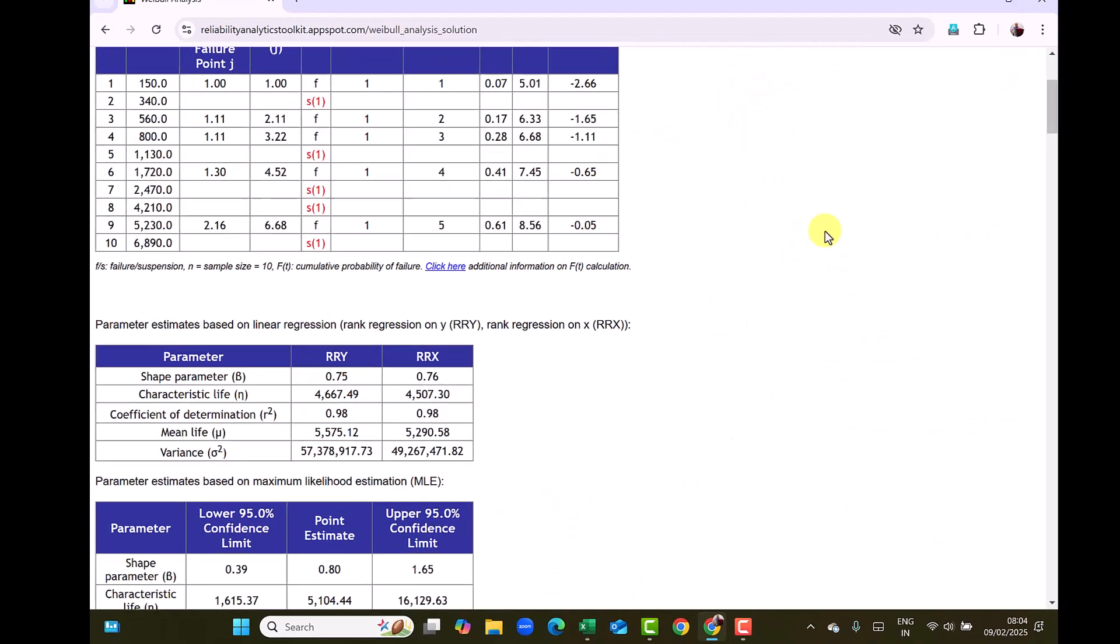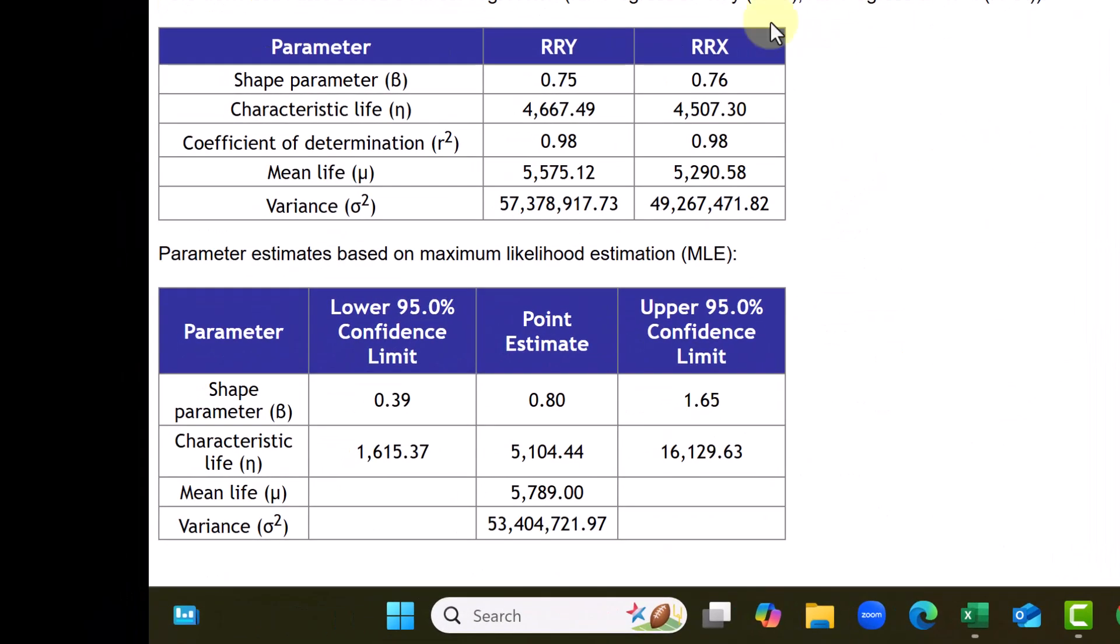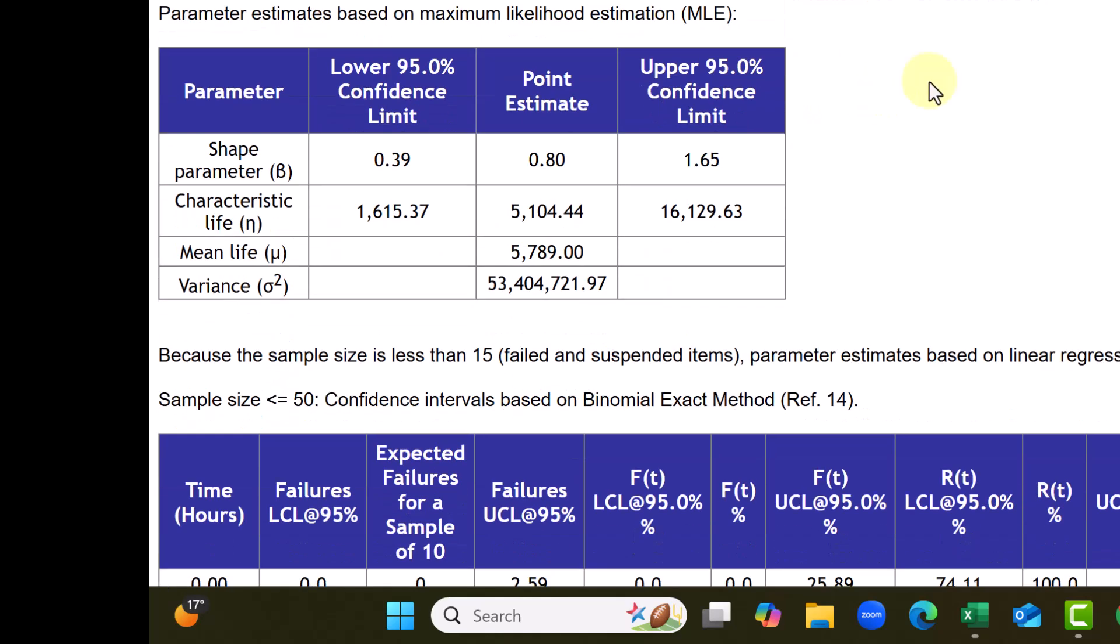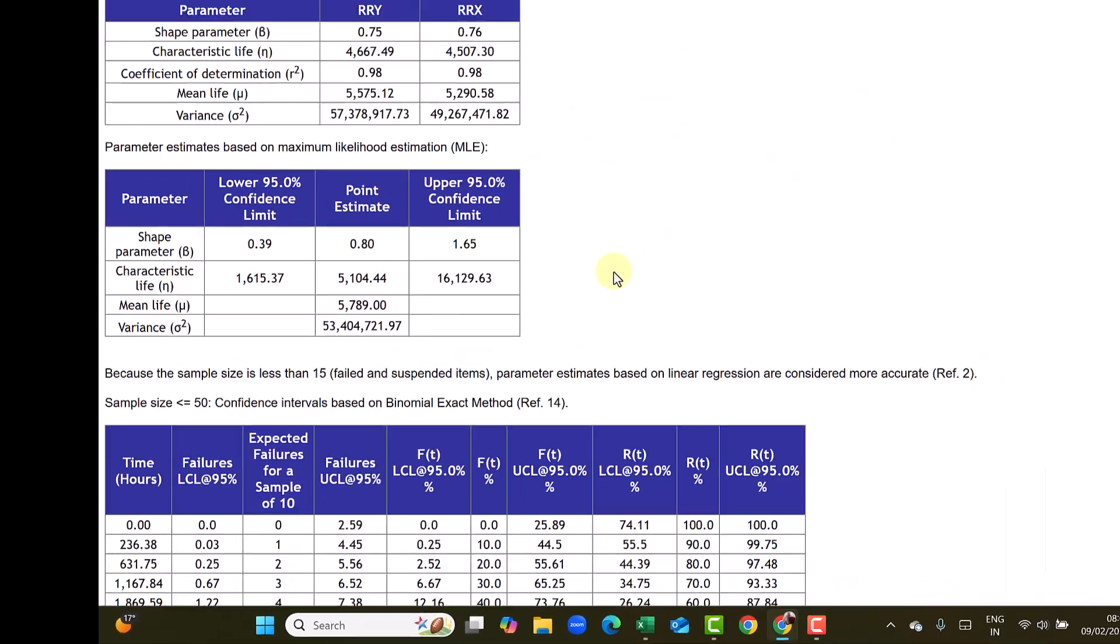And it has estimated the beta parameter shape parameter beta with RRX as 0.76. With RRY it's a very small difference 0.75. And then characteristic life eta with RRX is 4507. While as with RRY it is 4667. Not a very large difference.